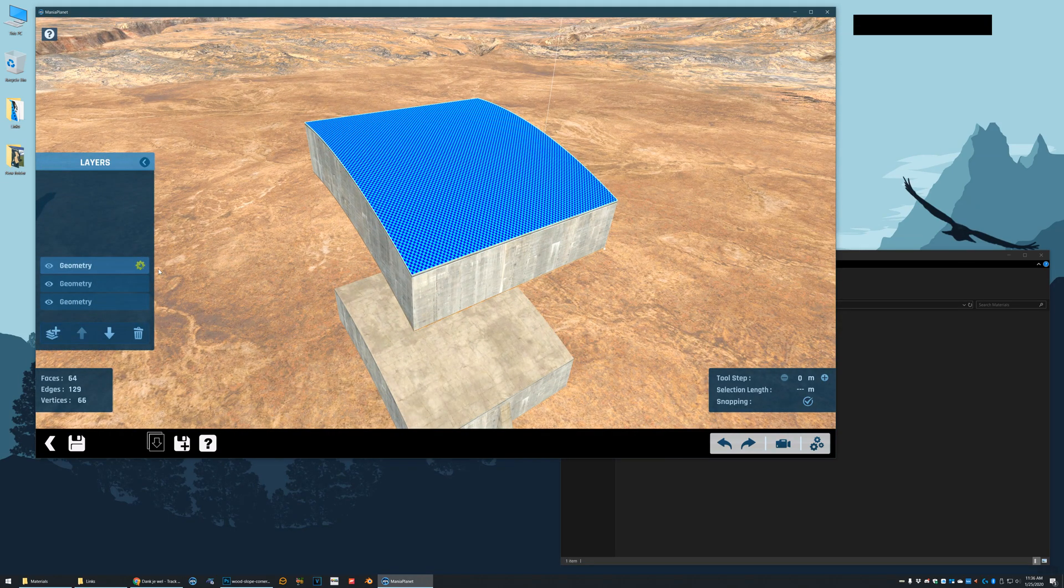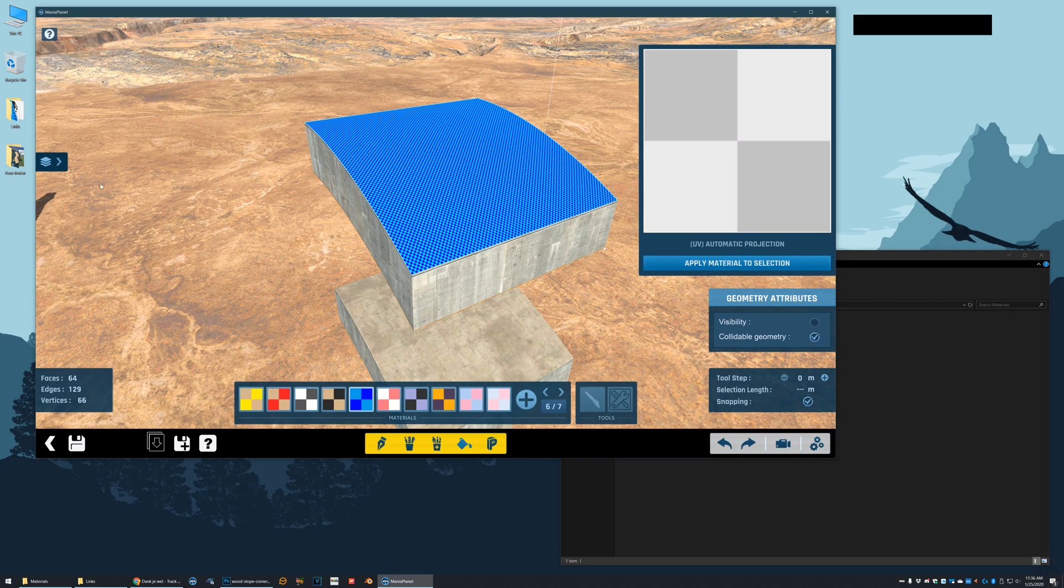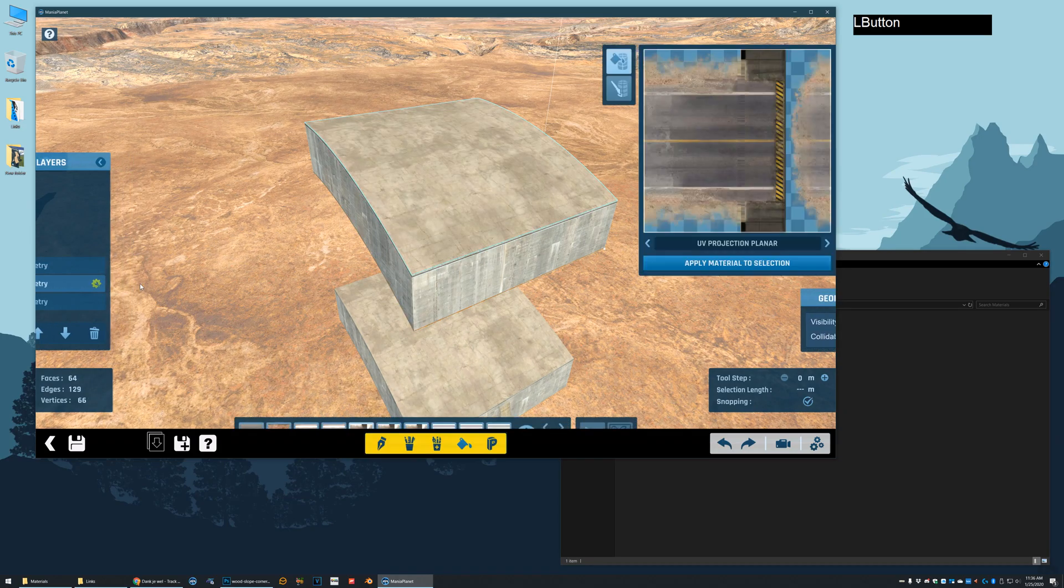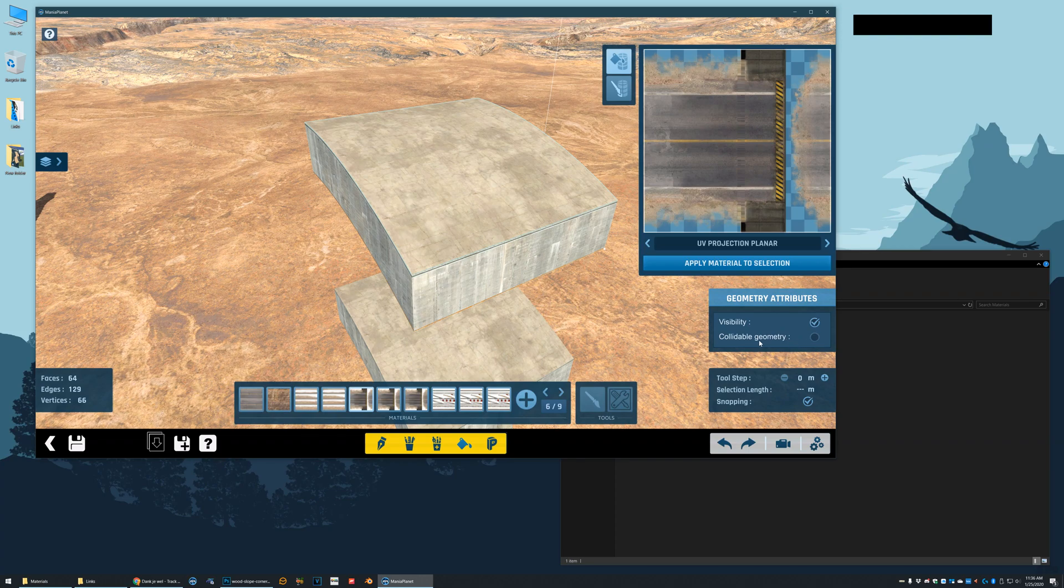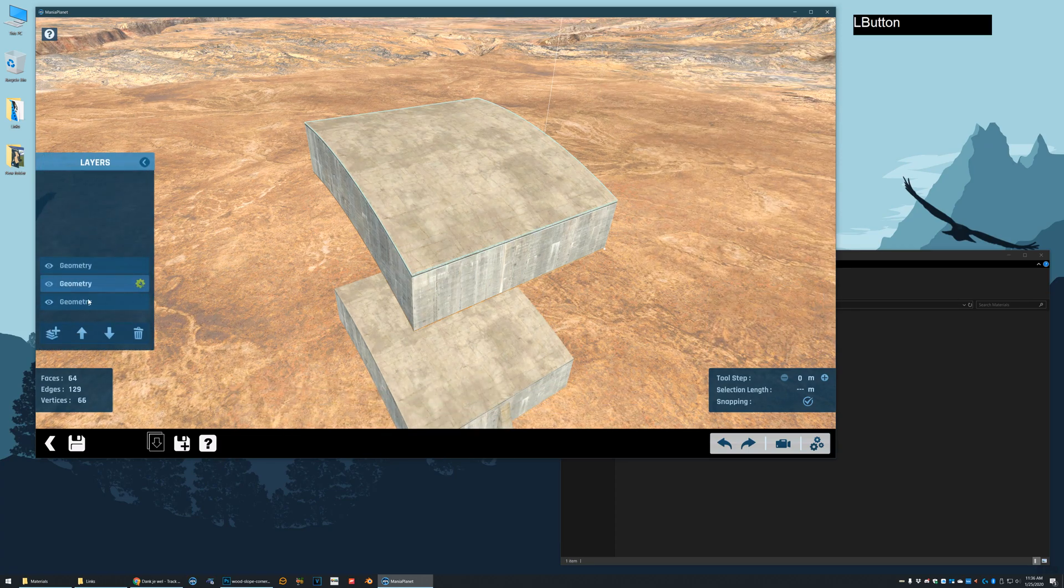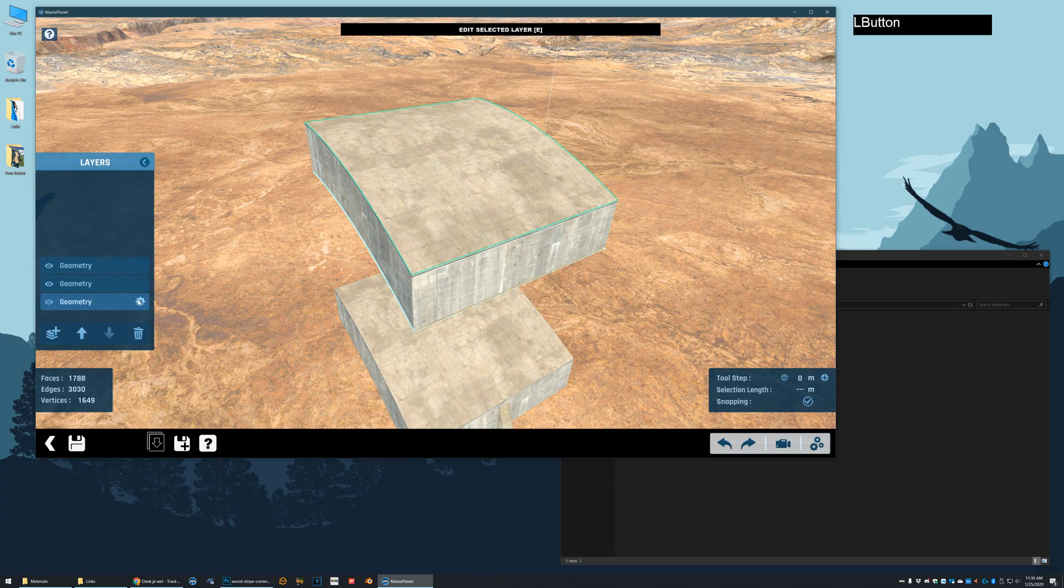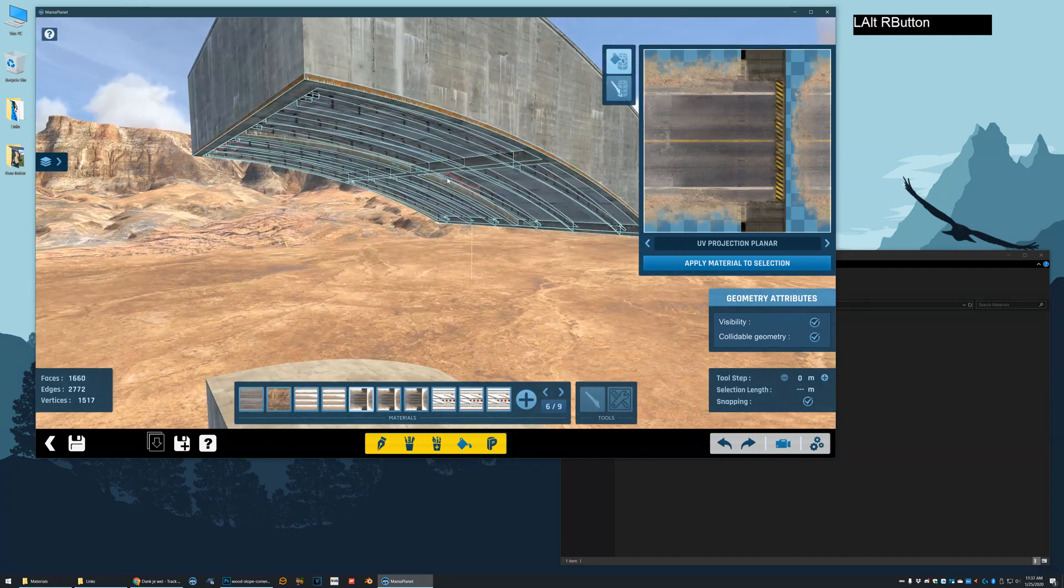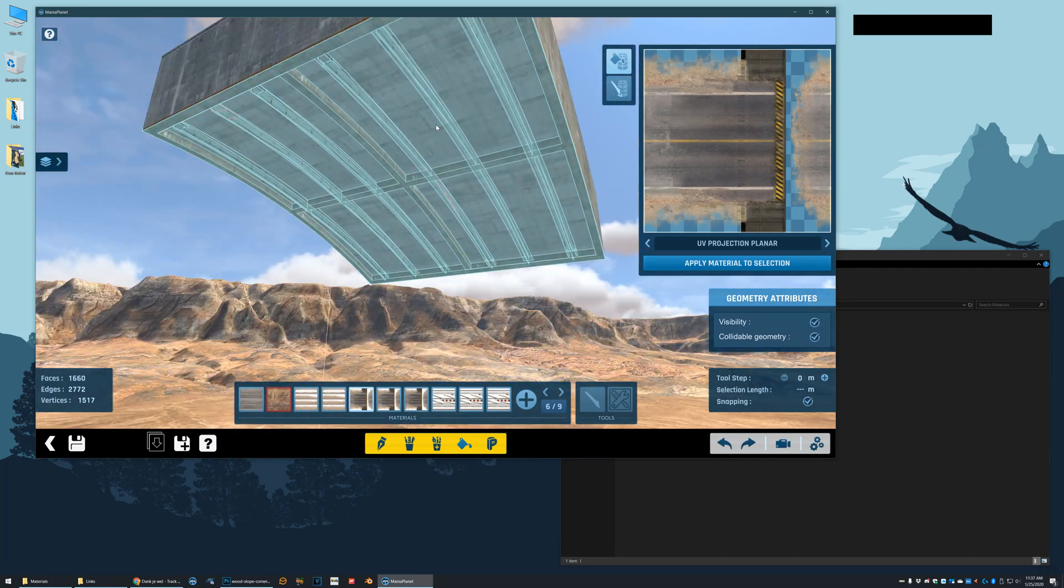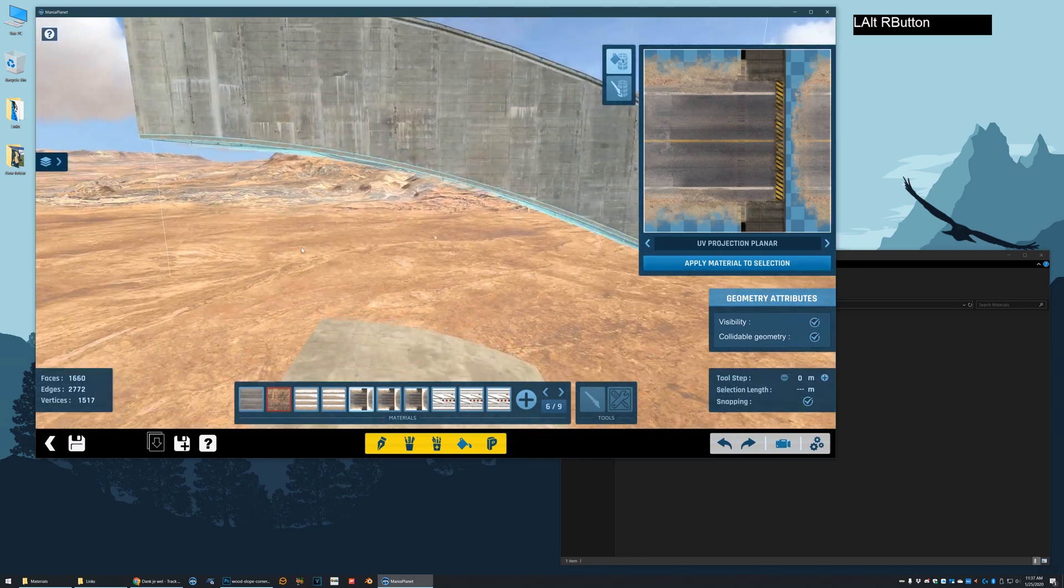So again, this top layer is collidable but not visible. The next layer down is visible but it's not collidable. Turned off collidable geometry. And the bottom layer basically only contains just the bottom of the block, which is both visible and collidable as we want it to be.